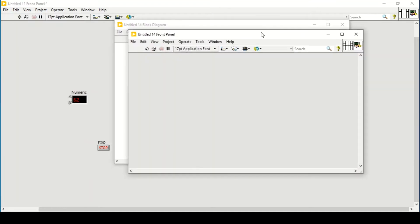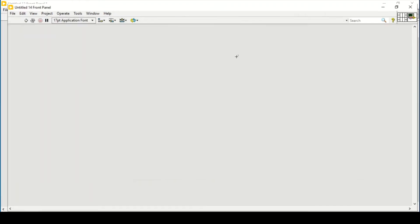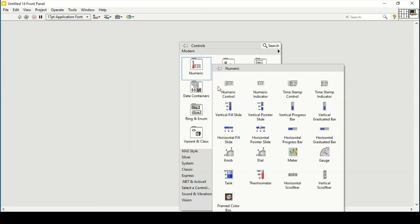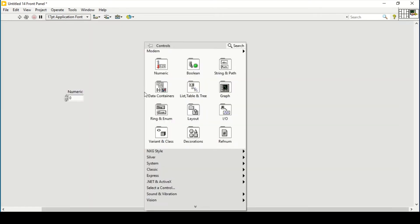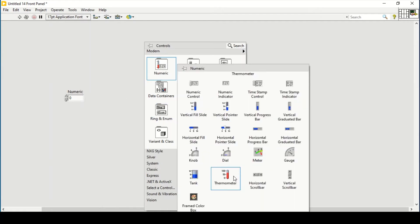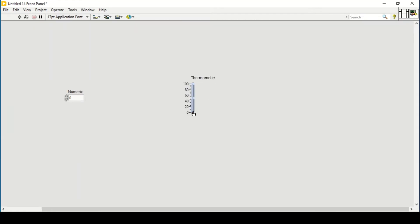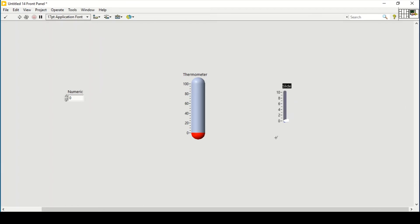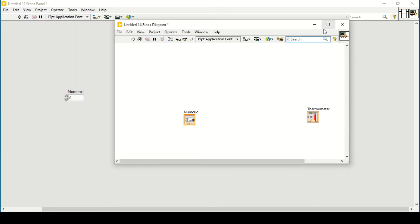To do this in LabVIEW, first open the front panel VI and place a numeric control. Also place a thermometer. We want to change the color of the thermometer or a slider — let's say we will change the color of this thermometer and the numeric control.